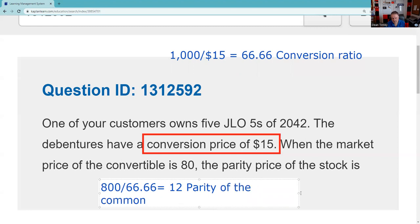You are definitely going to have to do parity on the test. What this means is: if you pay $800 for this convertible bond in the secondary market, you'd be paying the equivalent of $12 for the stock. Typically the stock would be trading below $12 — maybe the stock's at $10. If the stock was above $12, there'd be an arbitrage opportunity.